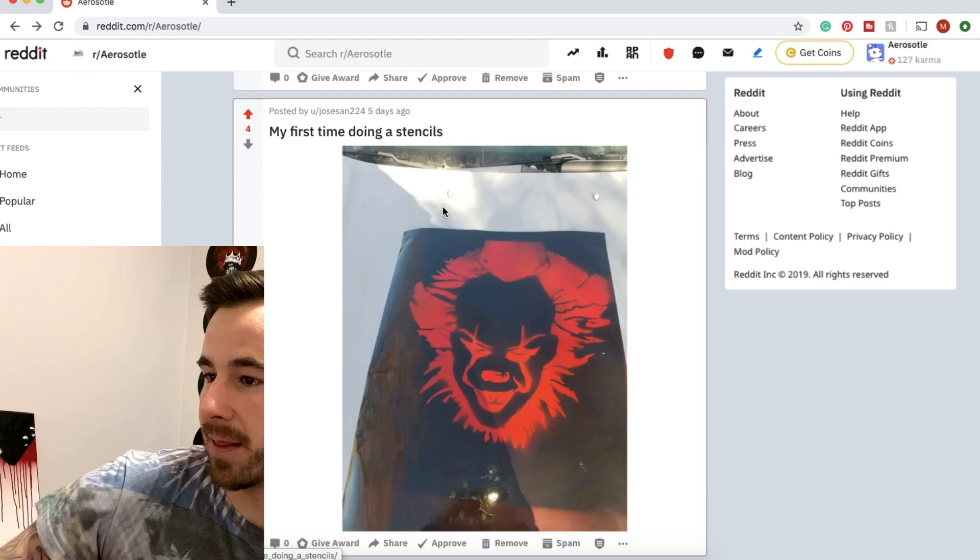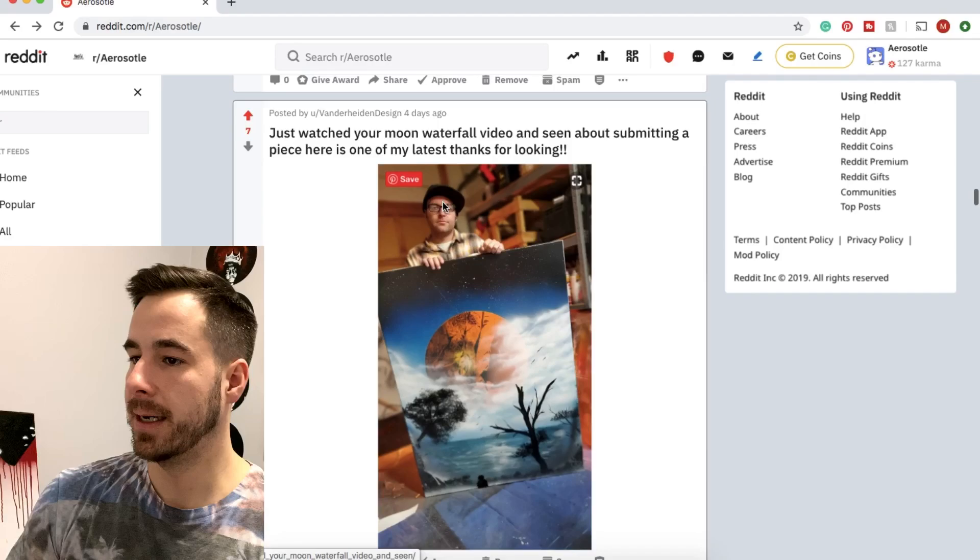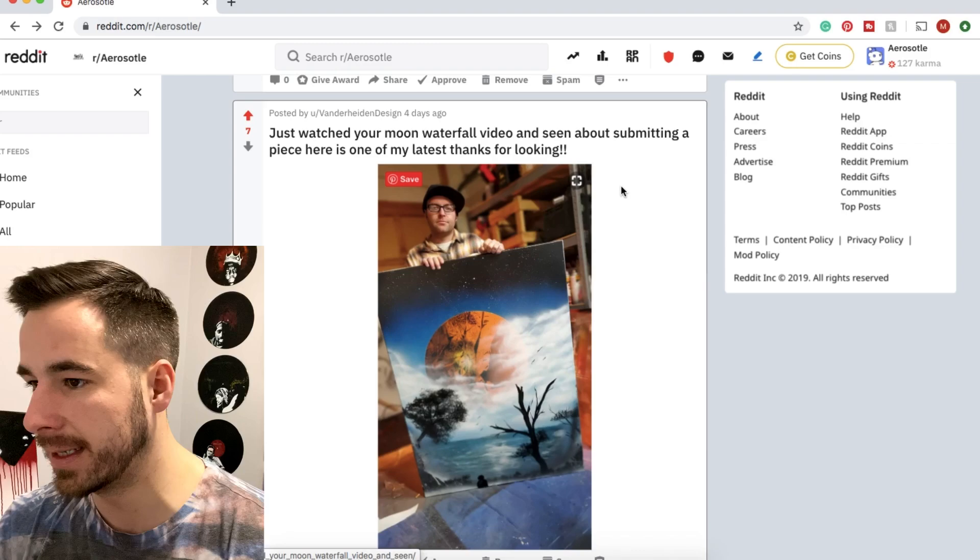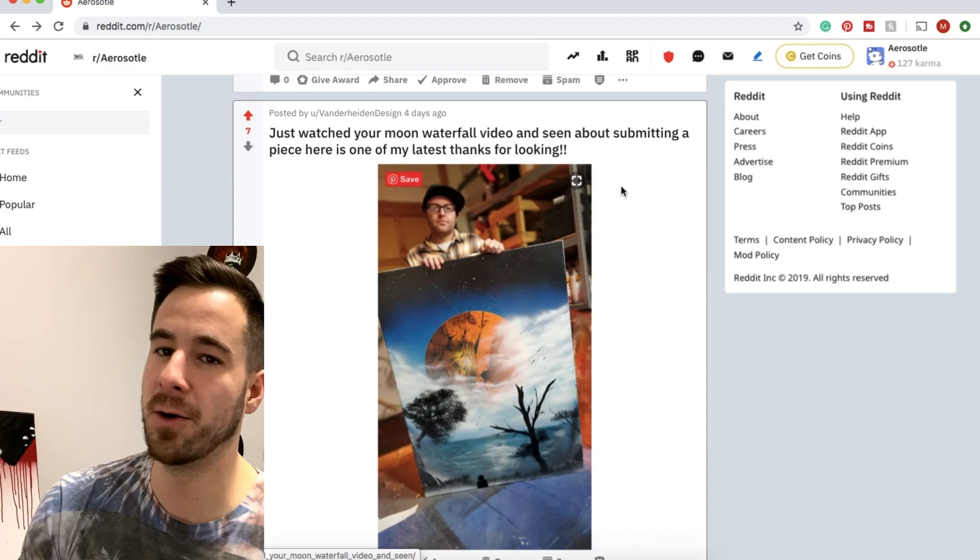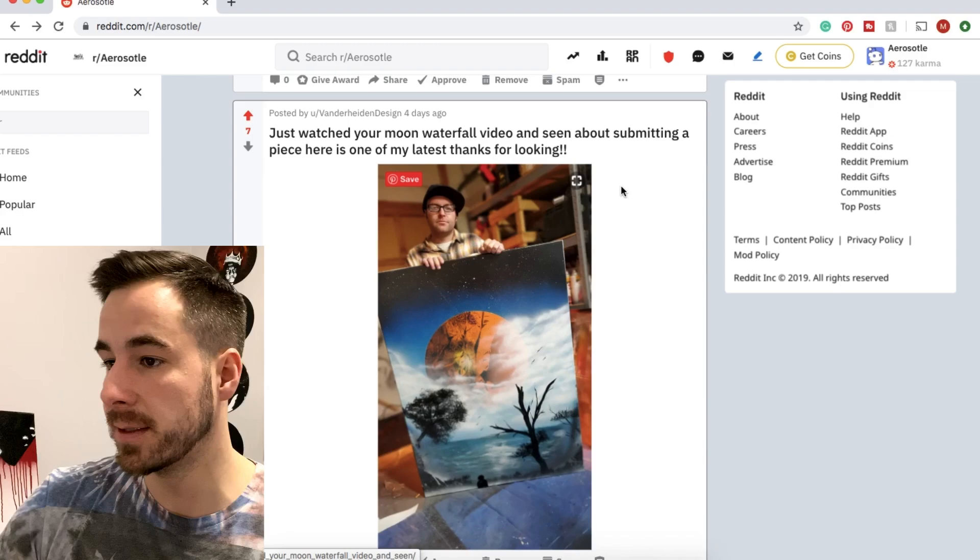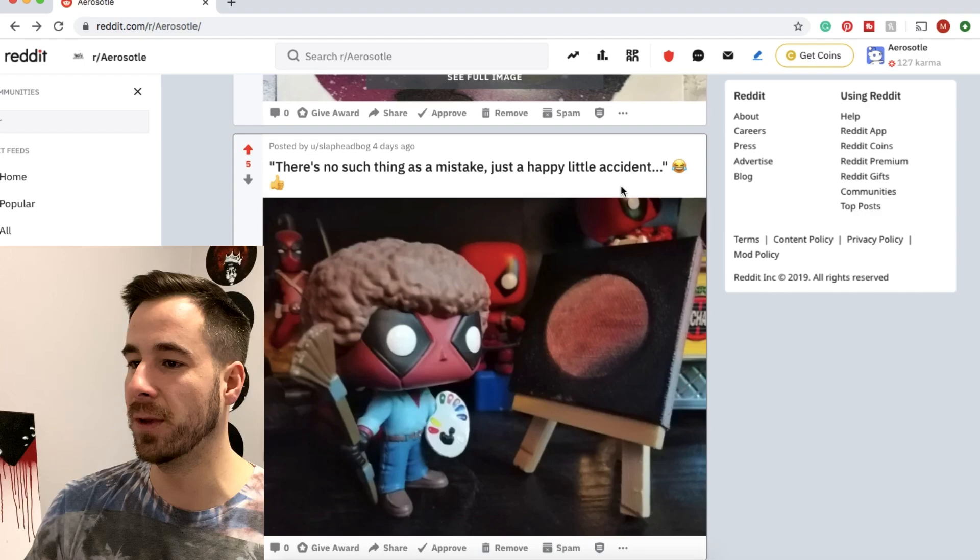One here from van der Heiden design. I watched the moon waterfall and submitted one of their paintings. Love it. I love how big it is. I love the mix of trees, the color contrast, everything. And you look proud and confident standing behind that painting. Thanks for sharing. I don't paint big enough. I like painting on a bigger scale. It gives you more freedom to do different things. And good call on the big canvas.